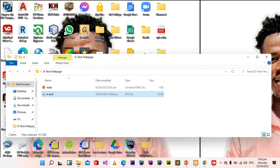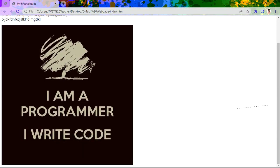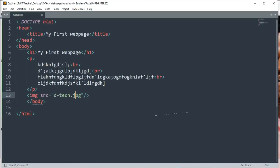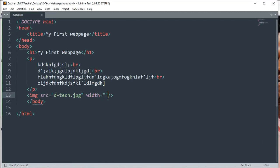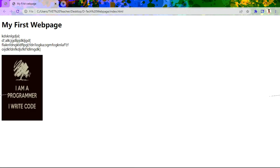Let's view our webpage — make sure you save and refresh. When you refresh, the image appears with the default size because we didn't set a special width or height for it. Now let's go and put a special width and height for our image. We add the width attribute and set it to 200 pixels, and the height to 300 pixels. Save, go to your web browser, and refresh. The image was resized. This is how we do images.